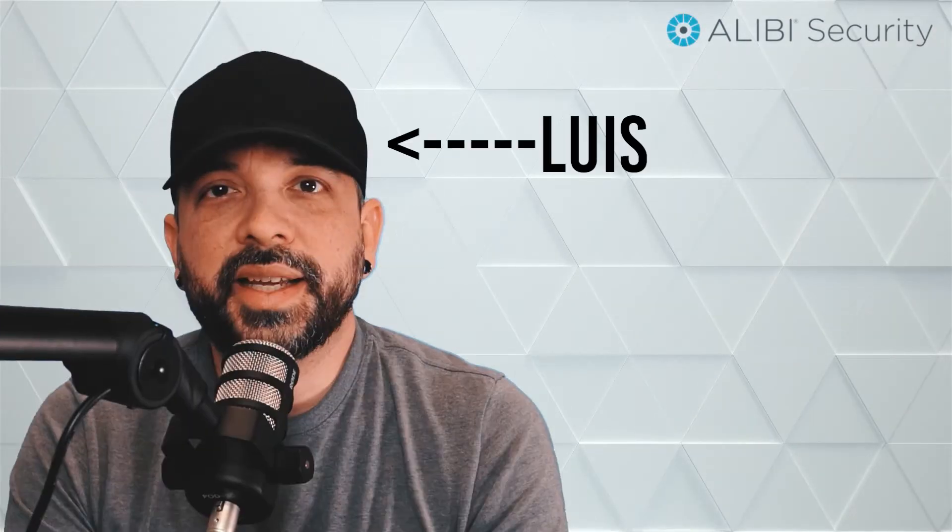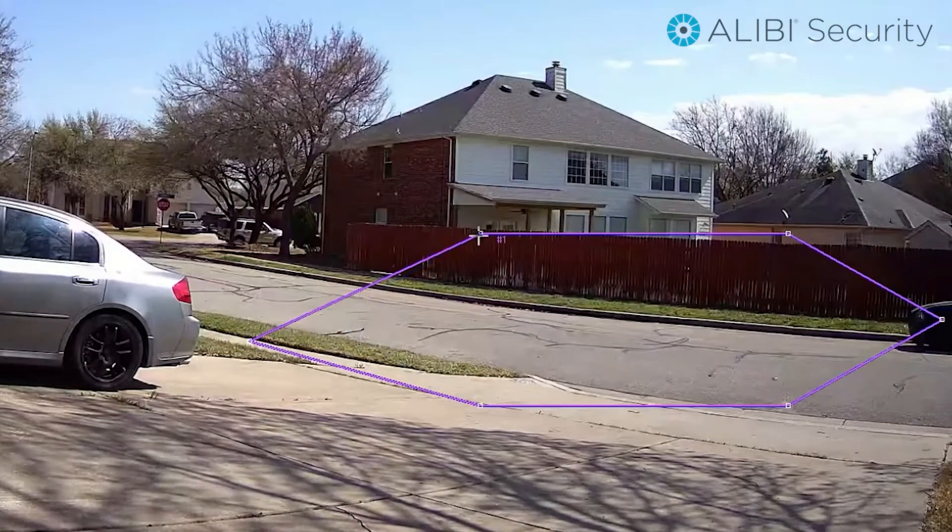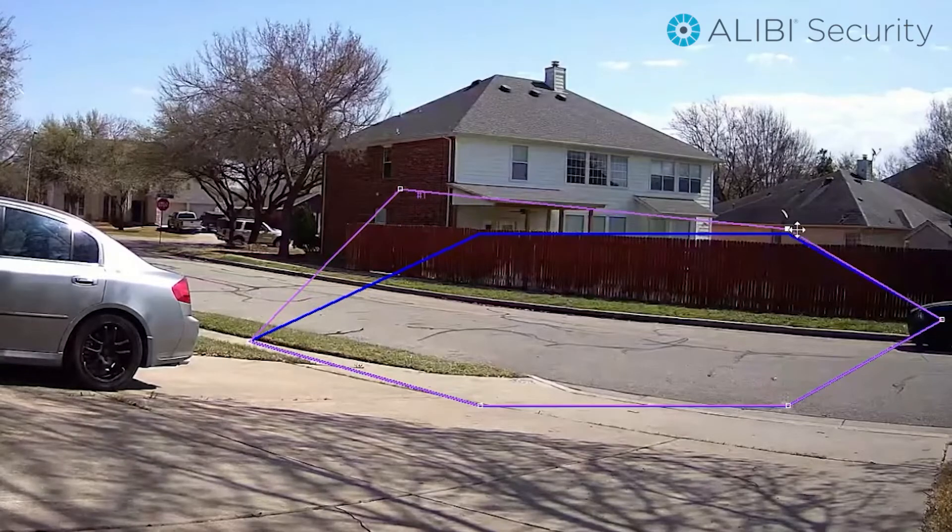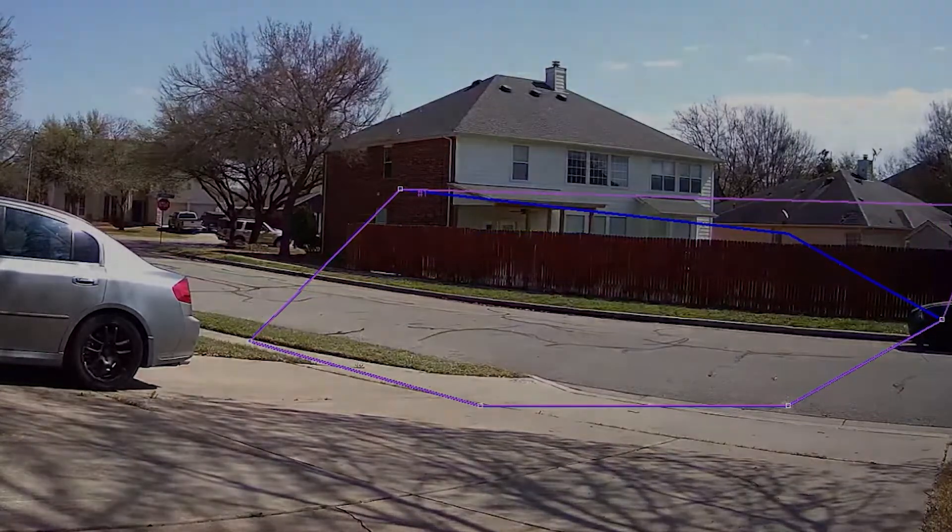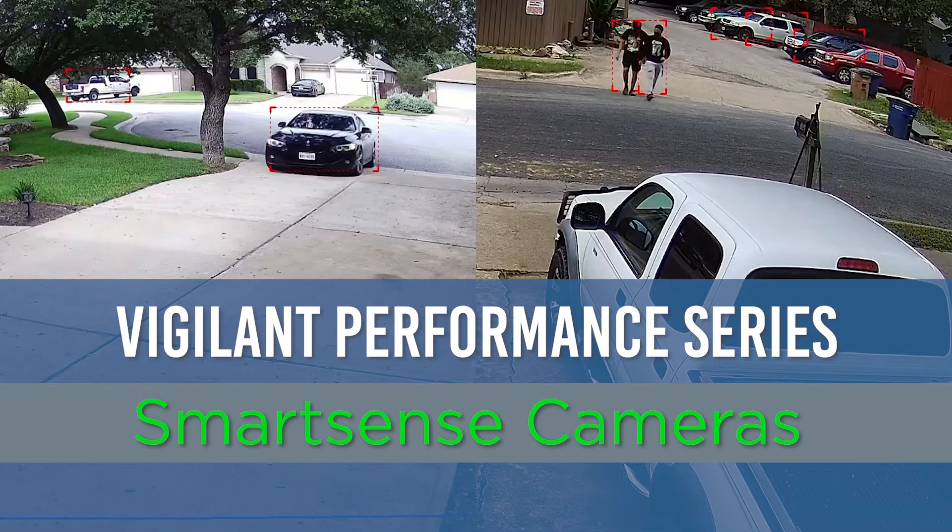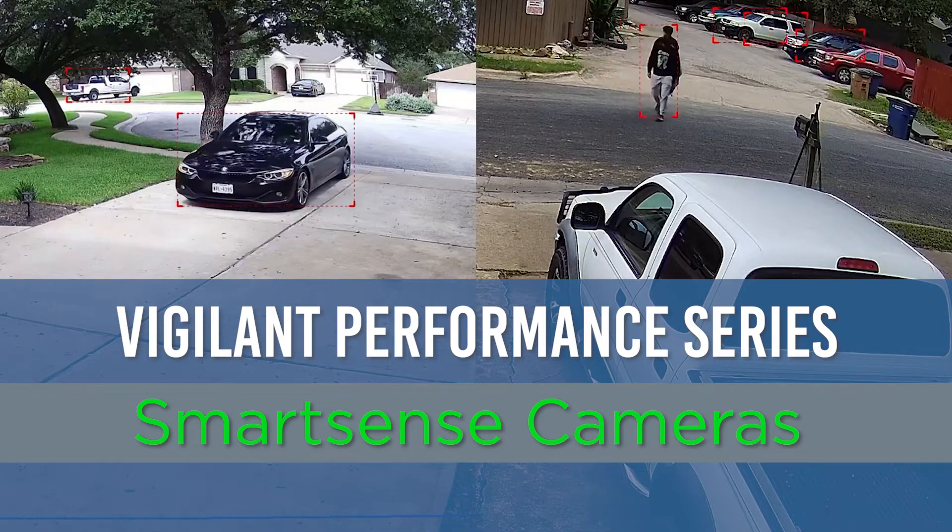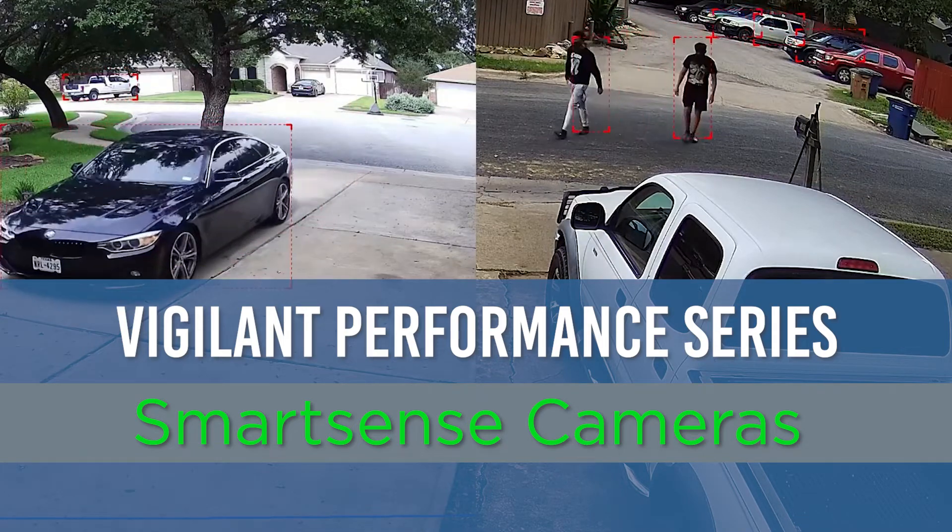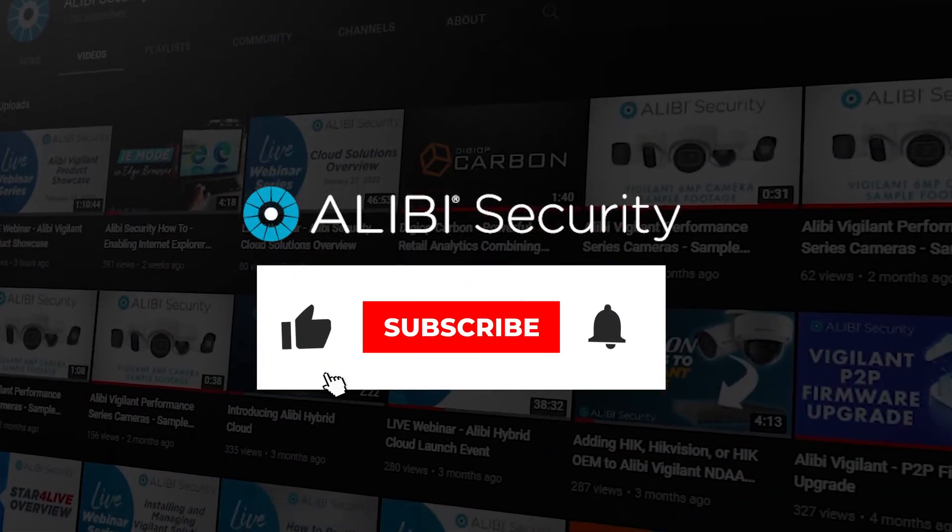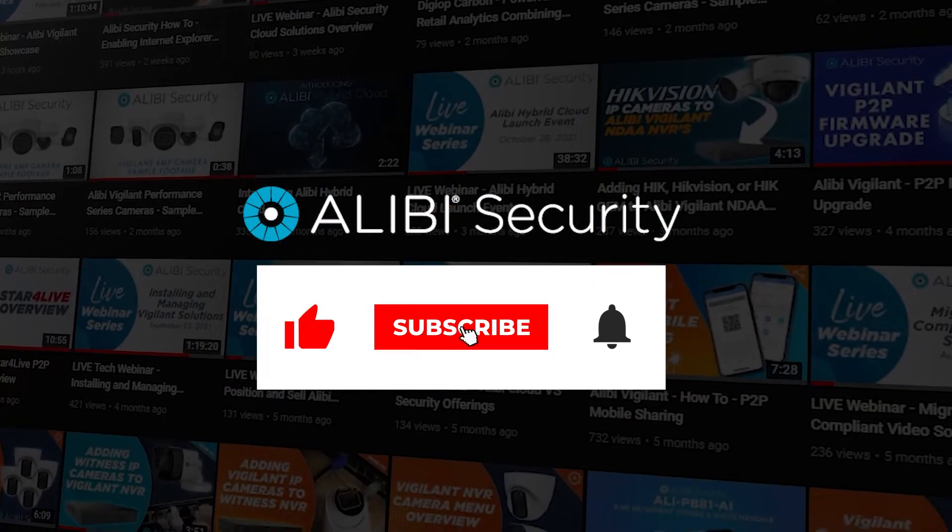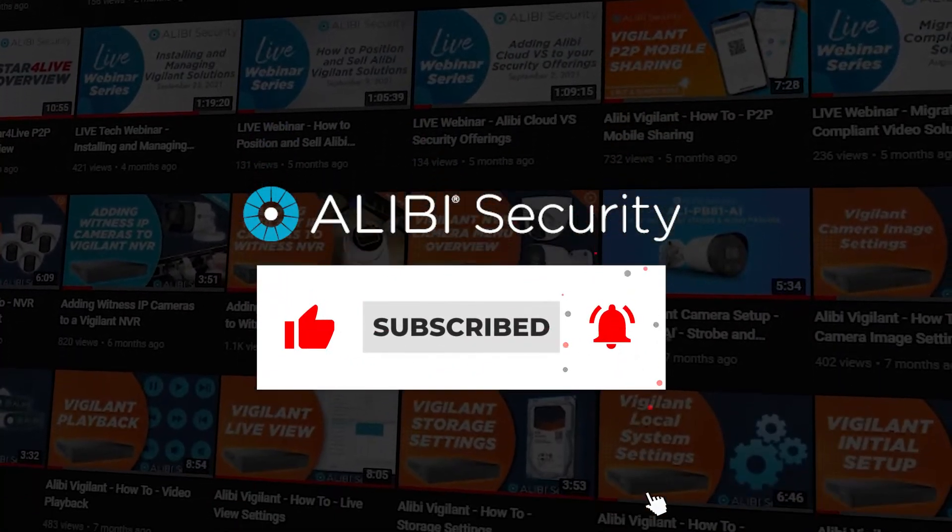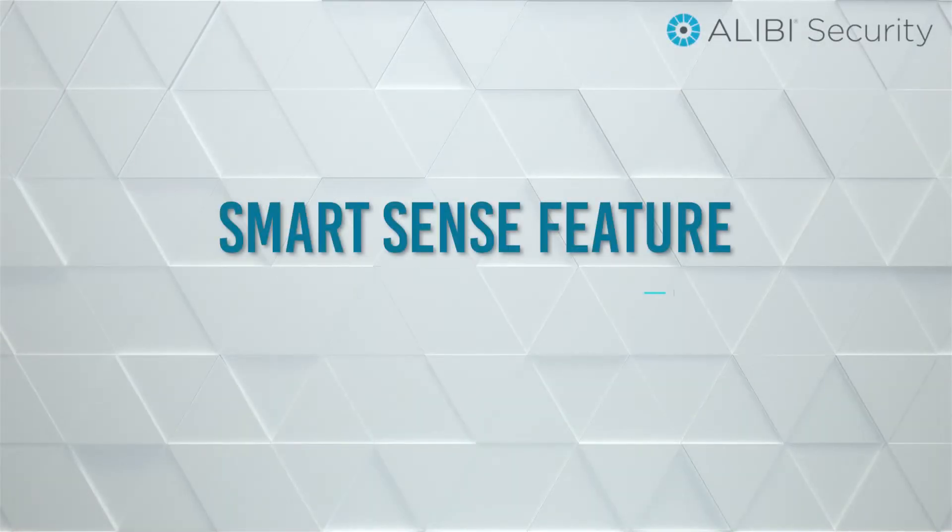What's up guys, Luis here from ALIBI Security. In this video we're going to cover how to set up a couple of features on our Vigilant Performance Series SmartSense IP cameras. Keep in mind that only our Performance Series SmartSense cameras have the capability for human and vehicle detection. Before I hand it over to Norman, our Director of Product Management, make sure to hit the like and subscribe button to get notified when new videos are available. Let's get started.